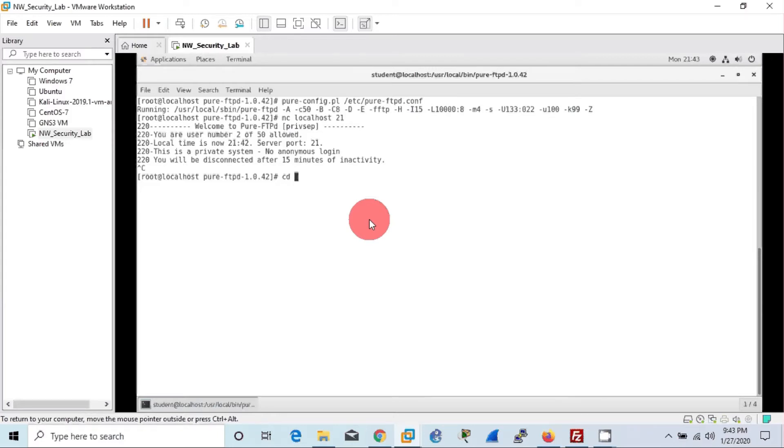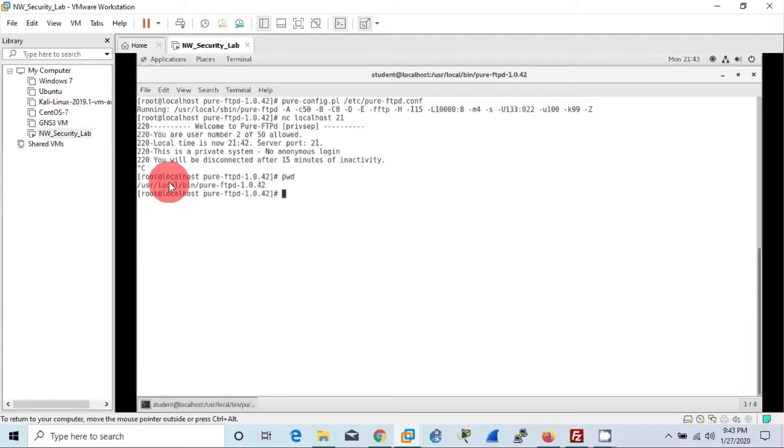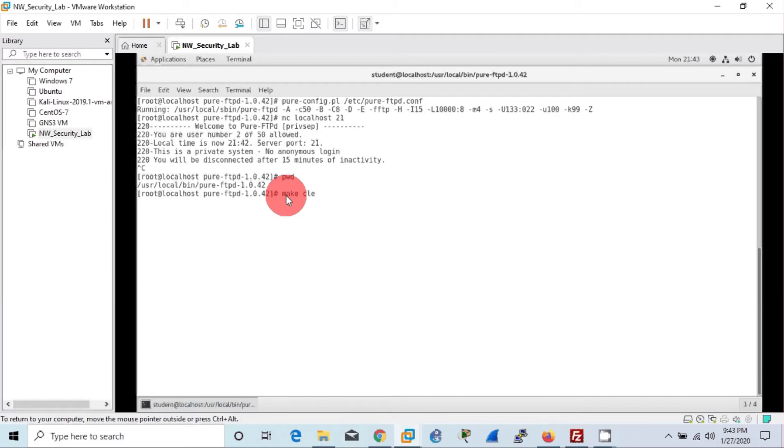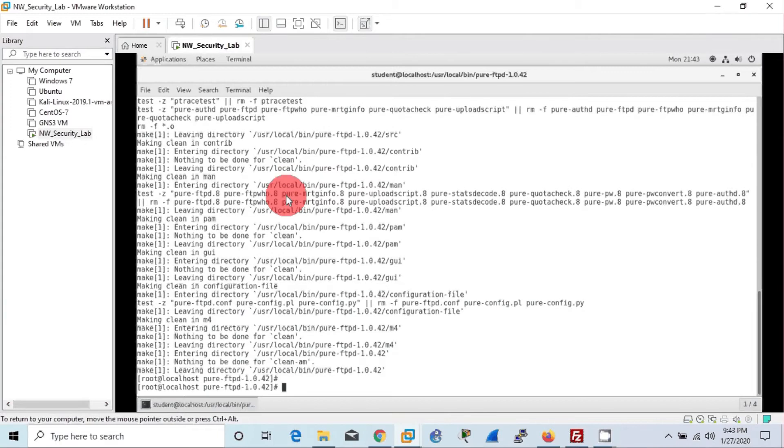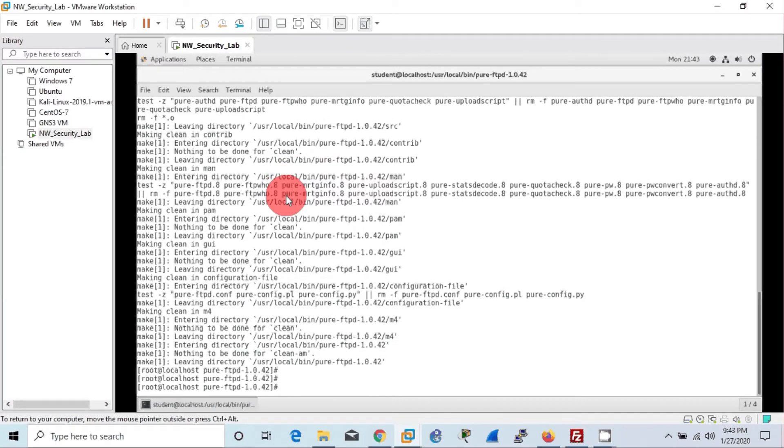First we need to clean our previous installation. To do that, we will use make clean command to clean the build files previously, then we will use make distclean command to completely wipe out the previous installation.